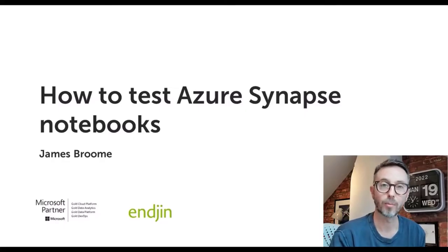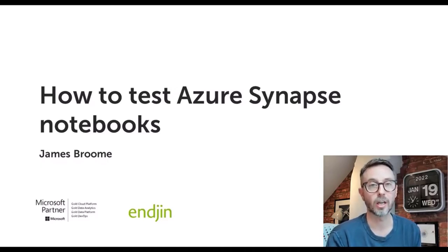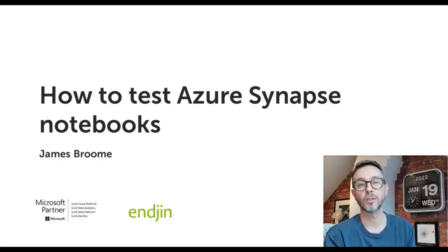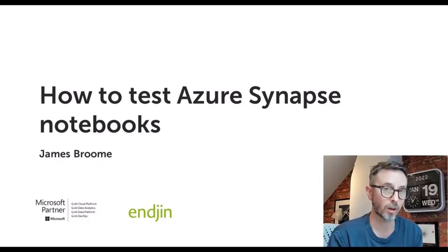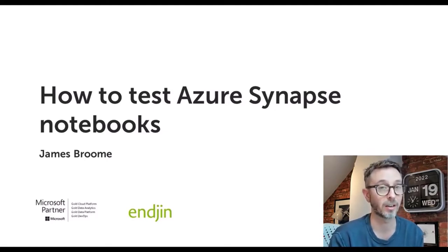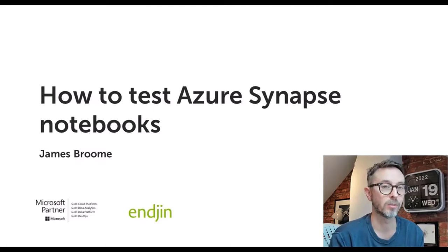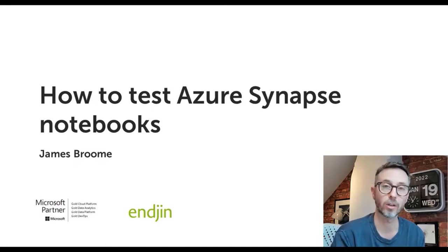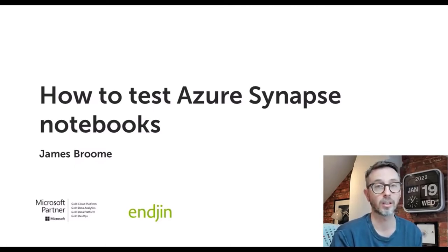Hello, my name is James Broome. I'm the Director of Engineering at a UK-based technology consultancy called Endjin. We're Microsoft core partners for Cloud, Data Platform, Data Analytics, DevOps, and Power BI. So we do lots of work for our customers around data analytics in Azure.